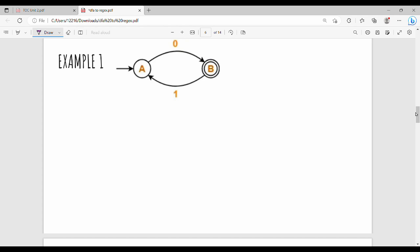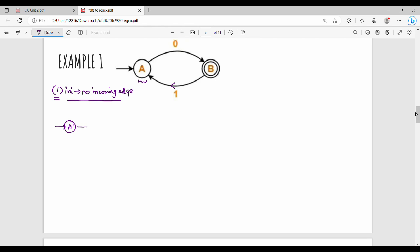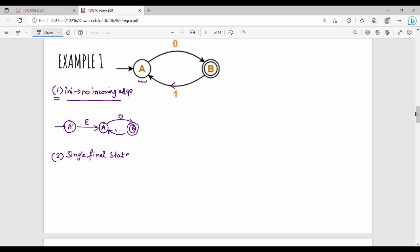Rule by rule. First, rule number 1 check: does the initial state have an incoming edge? Initial state has no incoming edge, so rule number 1 is already satisfied. Then we check the mistake. If the initial state does have an incoming edge, remove it and add a new state — for example, A dash, with an epsilon transition to A — managing the initial state. Step number two: there is a single final state in this question, so rule number 2 is already satisfied.